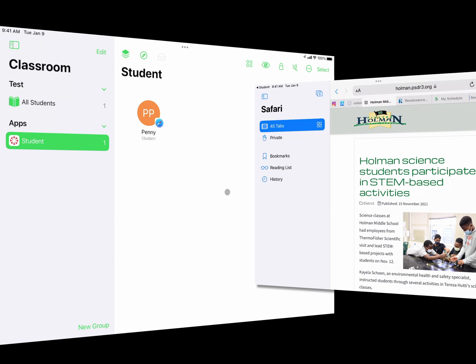This also works with anything I can AirDrop. I could send a photo the same way using the Share arrow and AirDrop it to an entire class, or a PDF file, or something in Google — anything I can share via AirDrop, I can send to an entire class the exact same way.